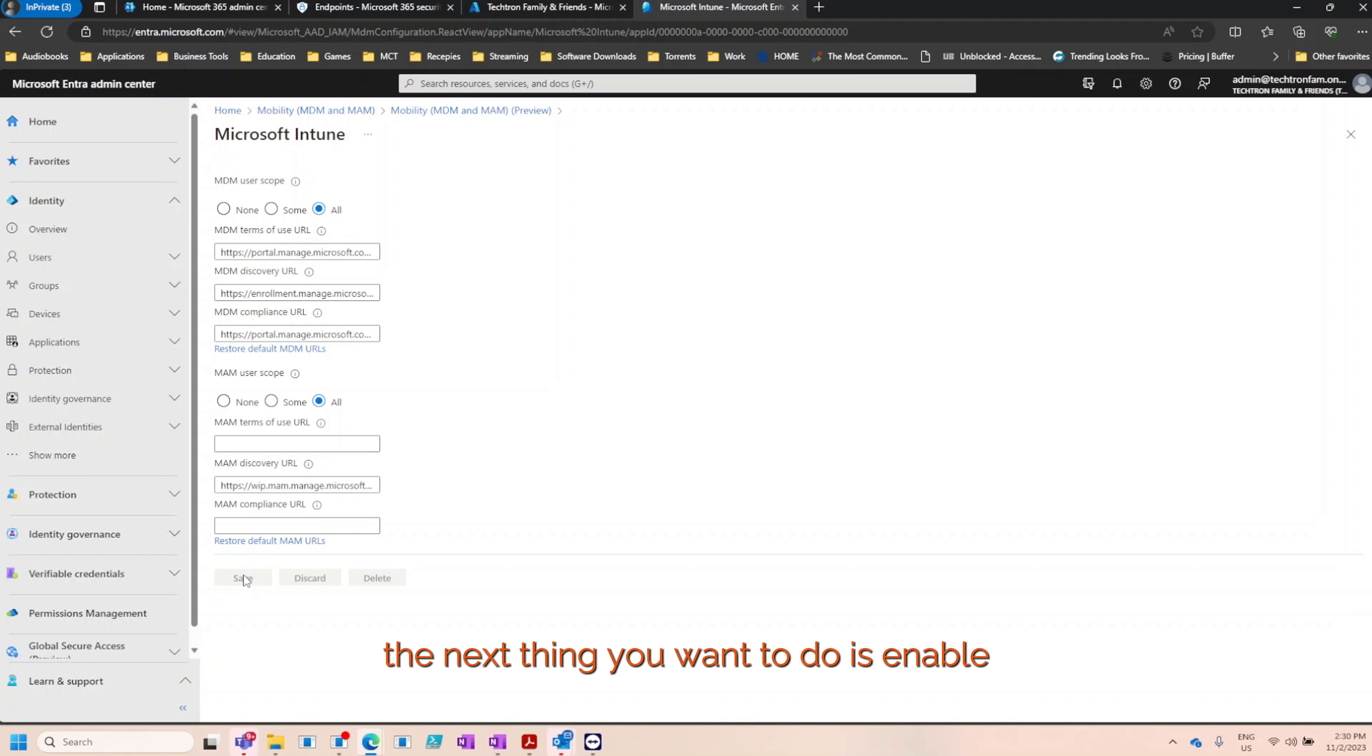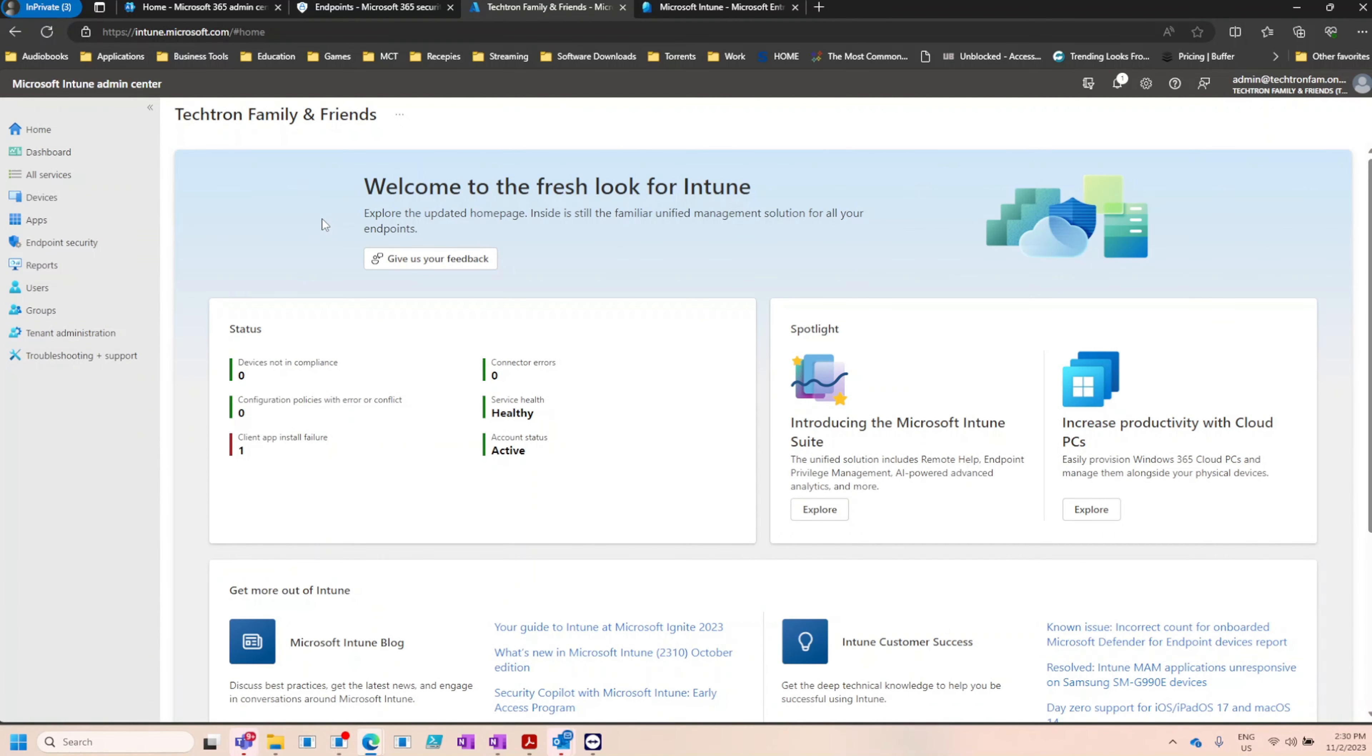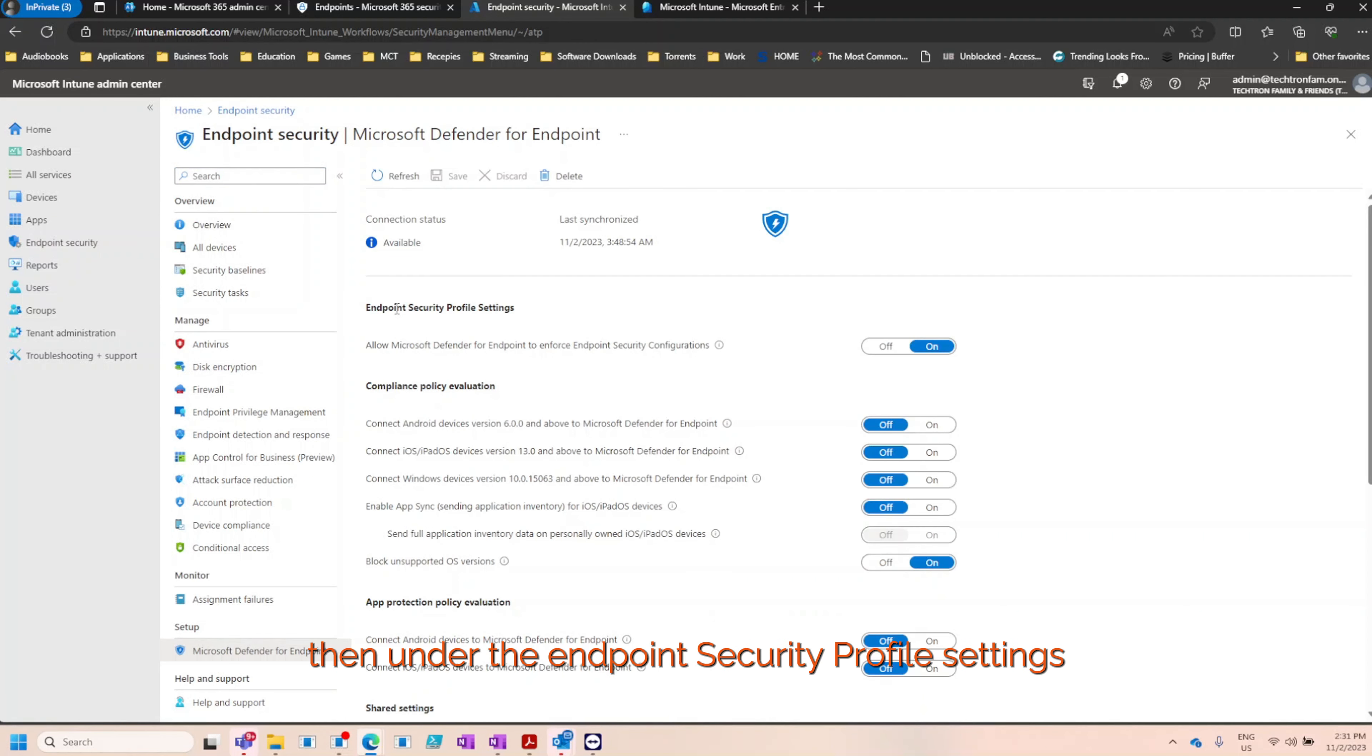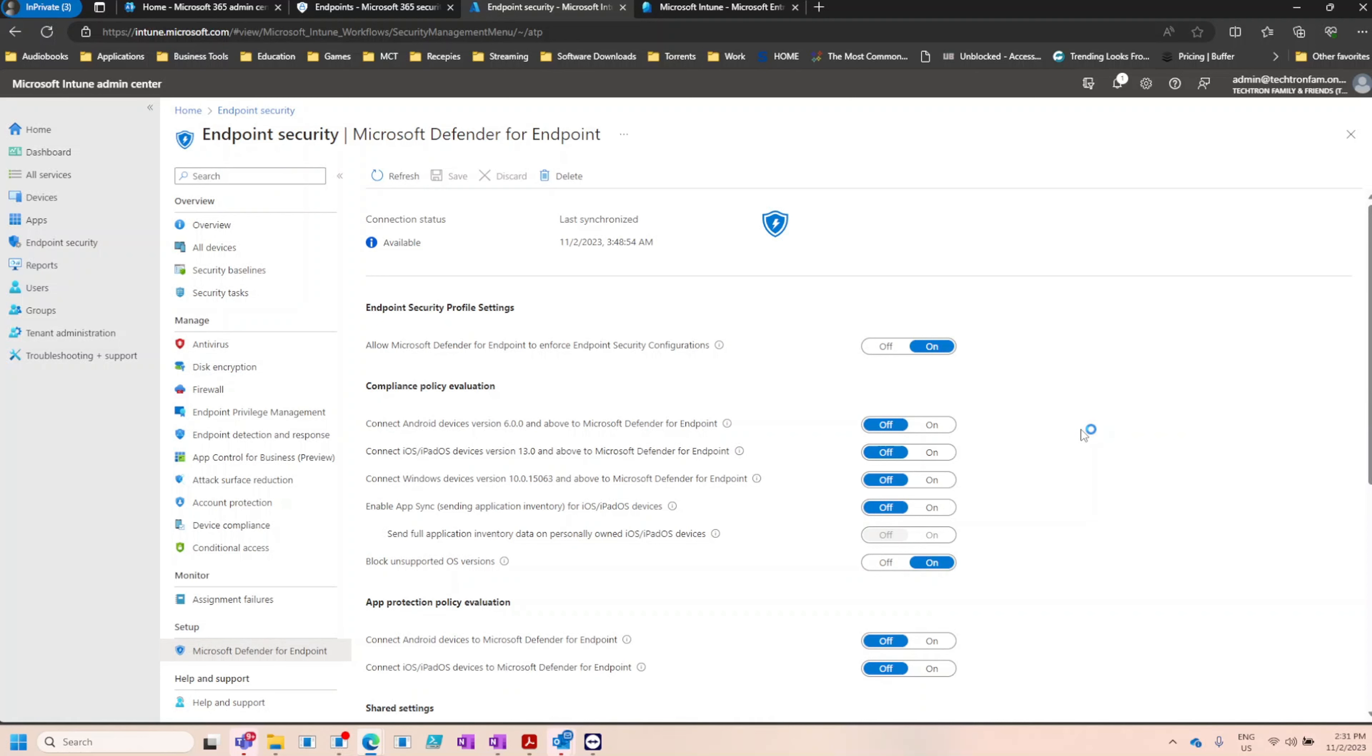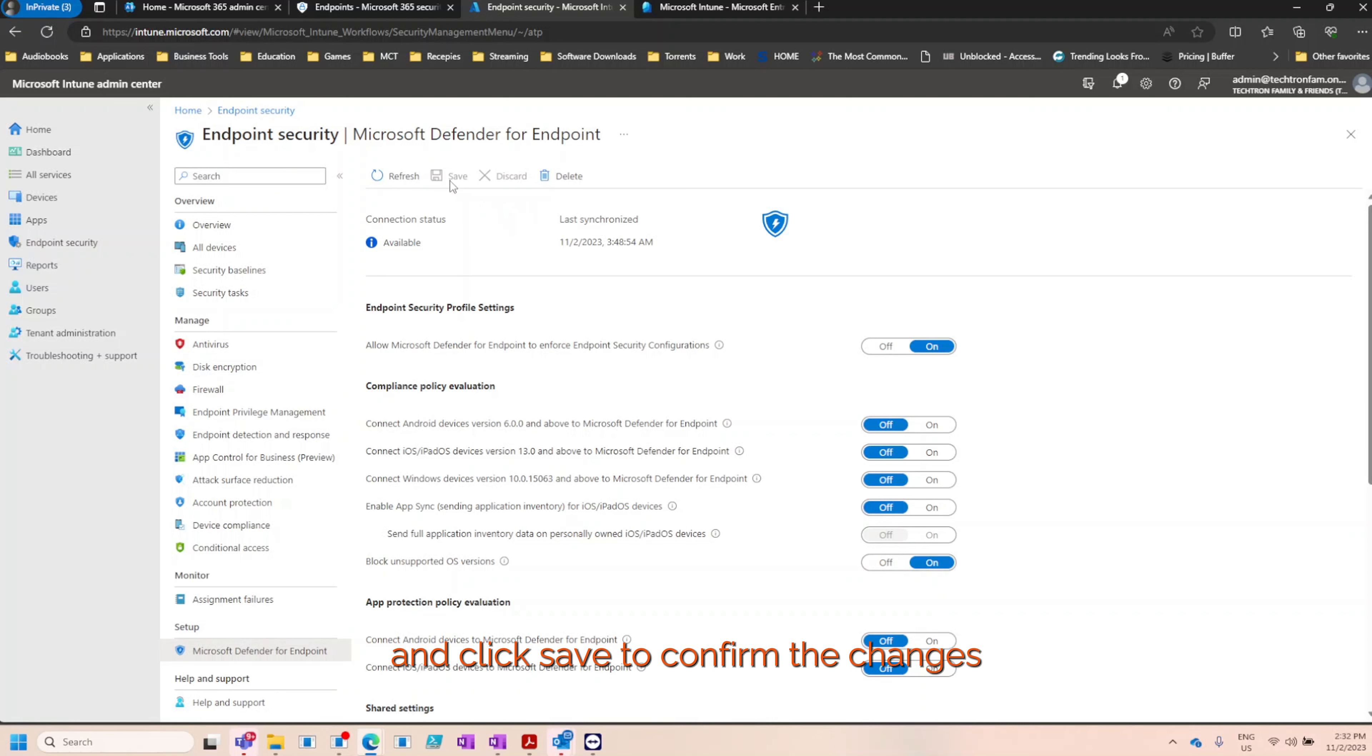The next thing you want to do is enable the endpoint security profile and Defender for endpoint connector. To do this, we're going to head over to Intune.microsoft.com, select endpoint security, scroll down to setup, and select Microsoft Defender for endpoint. Then under the endpoint security profile settings, we're going to toggle the switch that allows Microsoft Defender for endpoint to enforce endpoint security configurations. For this example, we won't be using any Android, iOS, or Mac devices, so I won't change any of these settings. However, I'll also check the block unsupported OS versions to ensure that it doesn't get deployed on any operating systems that don't meet the basic standard, and click save to confirm the changes.